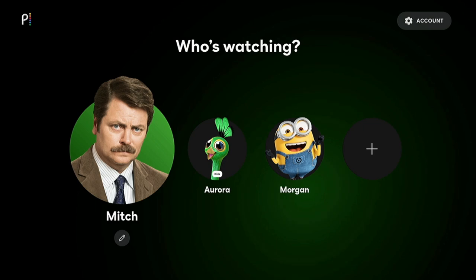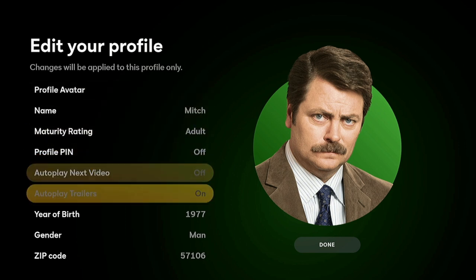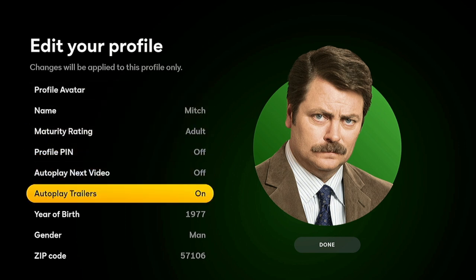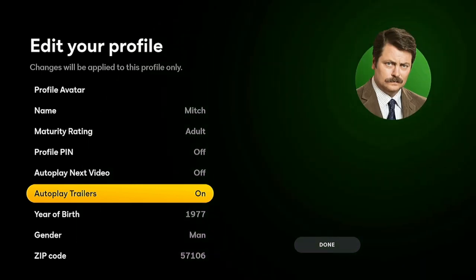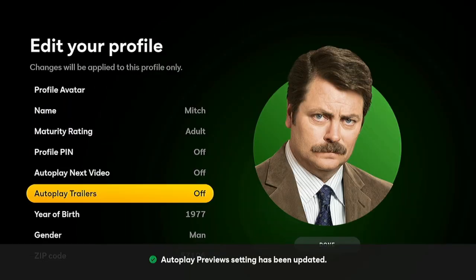We're going to go up here to the profile and select the little editing pencil icon. You see here there's autoplay trailers — it's on. So I'm going to go in there and set it to off. Select it, and now it's off.